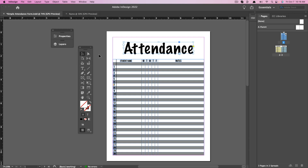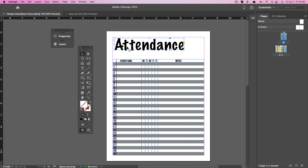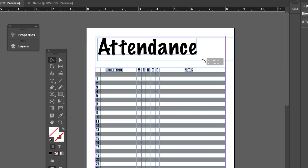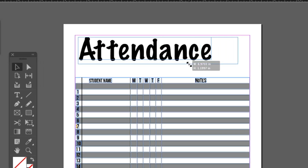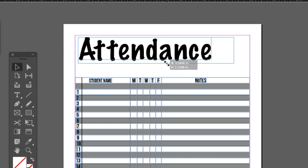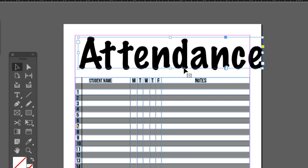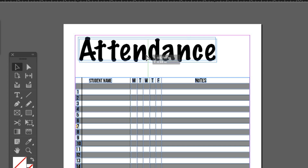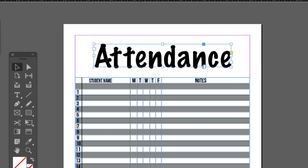Another hot key to know: if you have an object selected — like the word 'Attendance' here — and you hold Shift and Command or Control on a PC, then drag to the right or left, it will automatically resize that object. It doesn't matter if it's an image or text — as you can see the box gets larger or smaller. That's a nice hot key to help you more quickly and efficiently navigate your workspace.